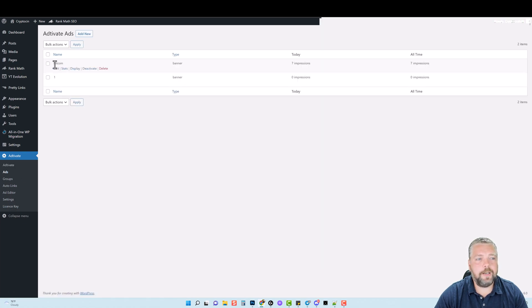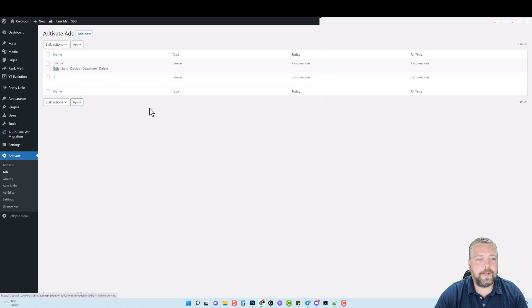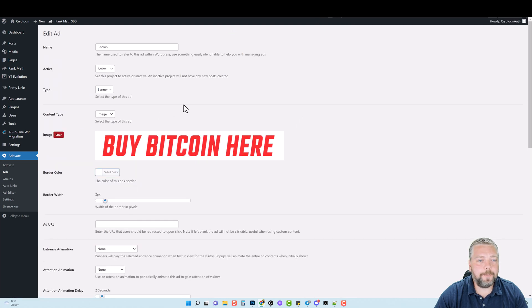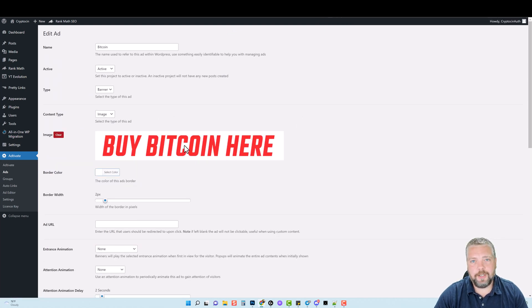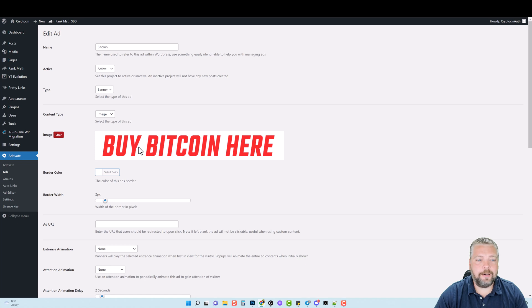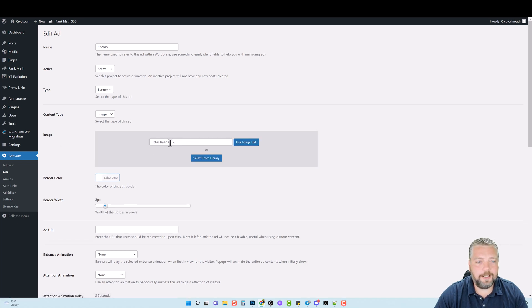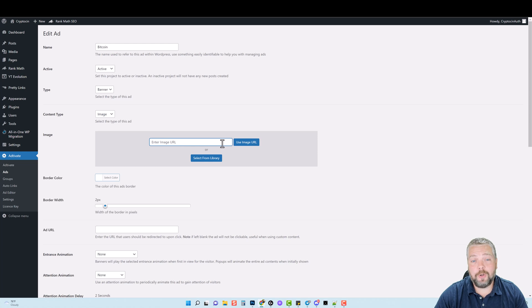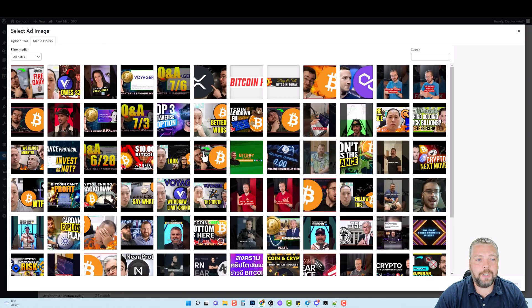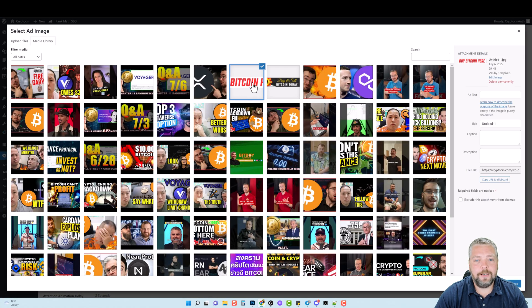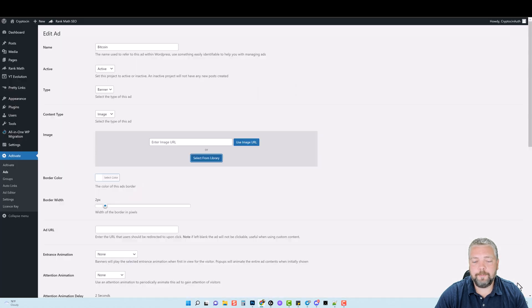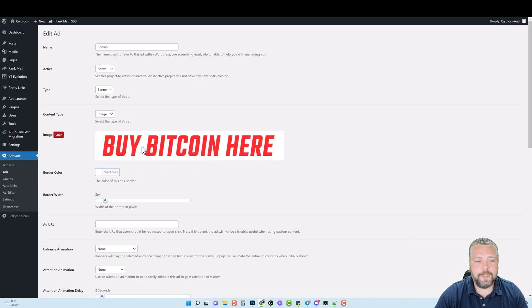You can see one here that I created called Bitcoin. If I click on edit, it's going to show you this image that I added to my website right here. If I don't want this, I can get rid of it. I can click clear. I can enter an image URL here if I want to, or I can go to select from library and I can pick this back if I want to, to reuse it.